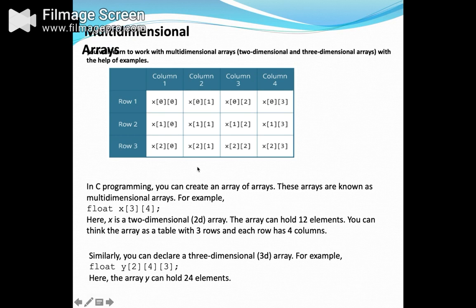This is all about the single-dimension array. Similarly, we have multi-dimensional arrays which work in a similar way but with a difference. The multi-dimensional array may have a two-dimensional and a three-dimensional array, as shown in the example.